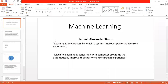Hello friends, in this lecture we will start with machine learning. So the basic thing is: what is machine learning? There are different paradigms which come under machine learning, and various people have researched on it. One definition is by Herbert Alexander Simon, who defined machine learning as: learning is any process by which a system improves performance from experience, or machine learning is concerned with computer programs that automatically improve their performance through experience.